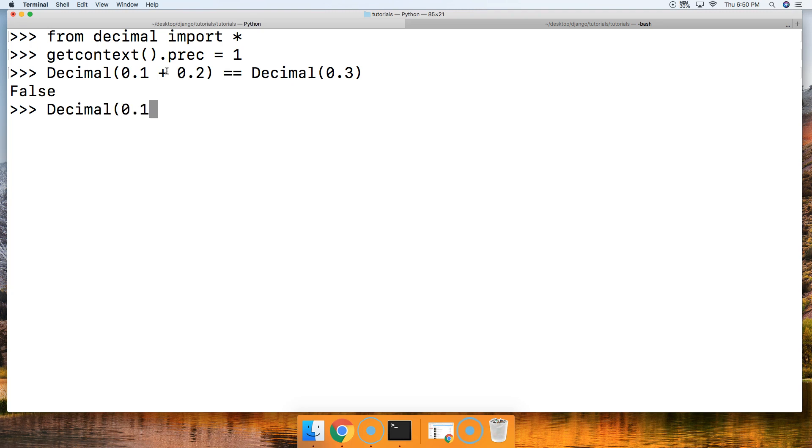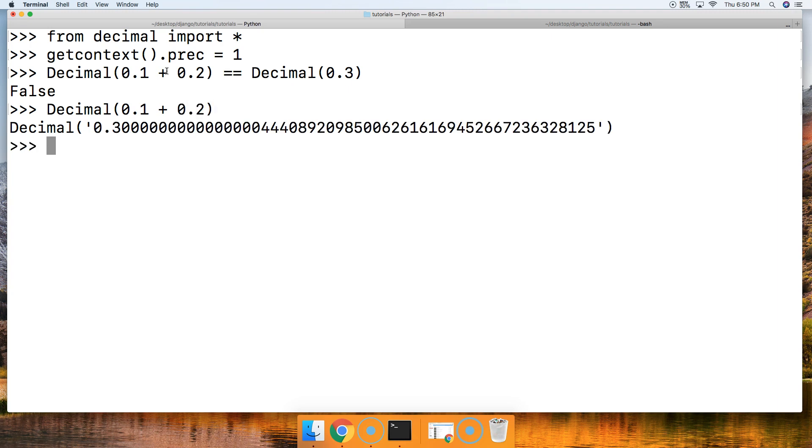And that returns this decimal number to us. Remember when we called the float, we're getting those long zeros and then a 4? Well, this is the actual number that's actually going 28 locations out because that's what it was set to.